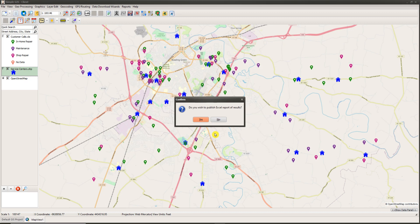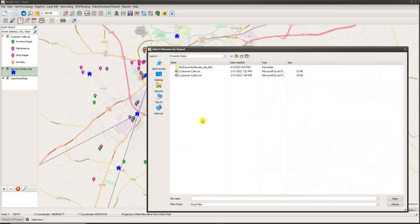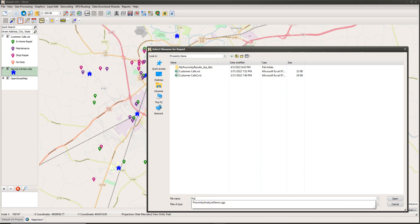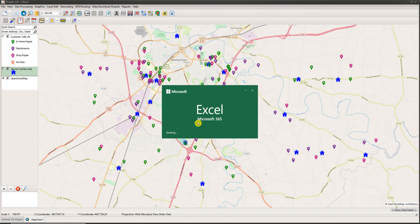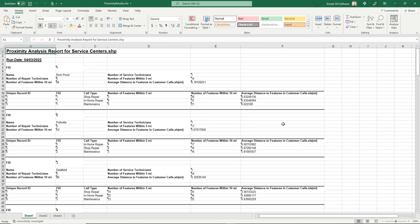Once the analysis is conducted, a message box appears asking if you want to publish the results to an Excel report. This is an addition that adds a new layer to your map displaying the results, but also allows you to publish results into an Excel report. Clicking Yes brings up another file save dialog where you select a folder and give a file name for the Excel report — I'll call it proximity results. It also gives a confirmation asking whether to add the new layer to your map.